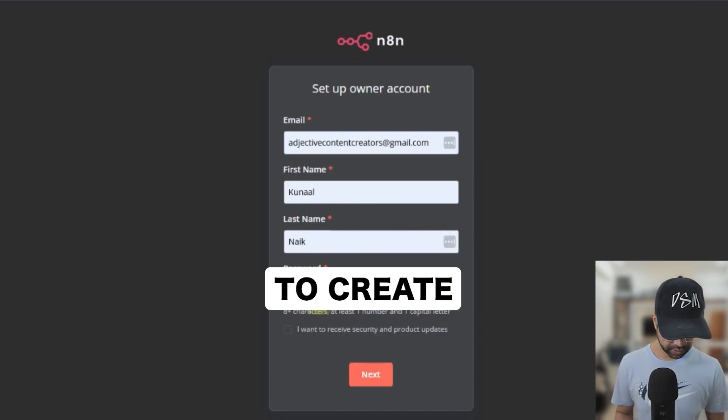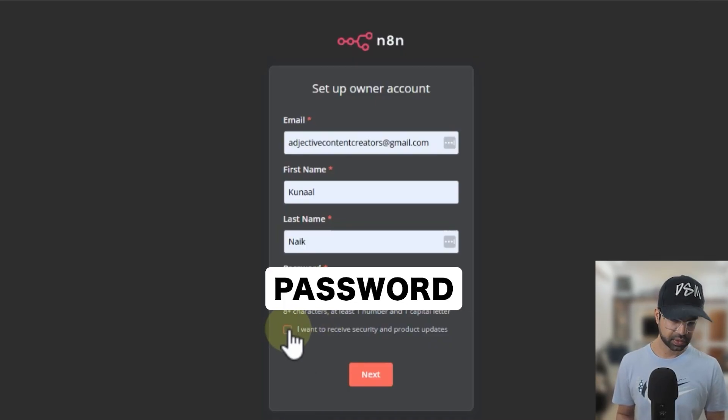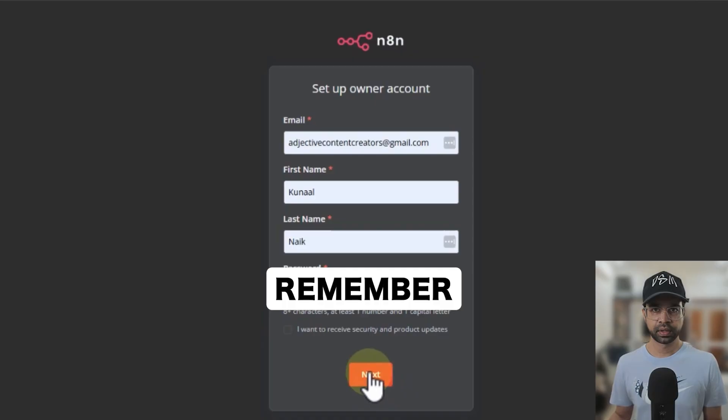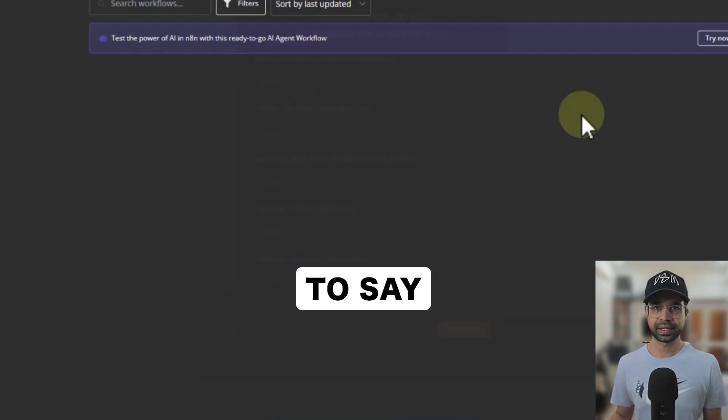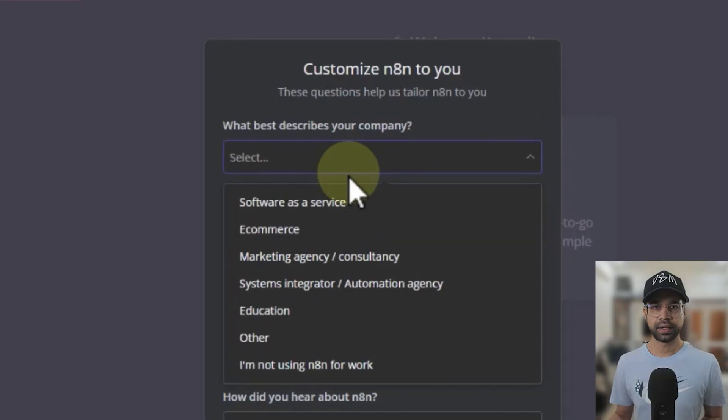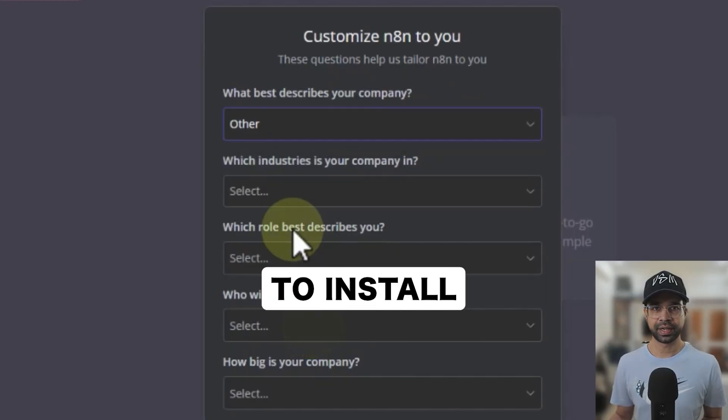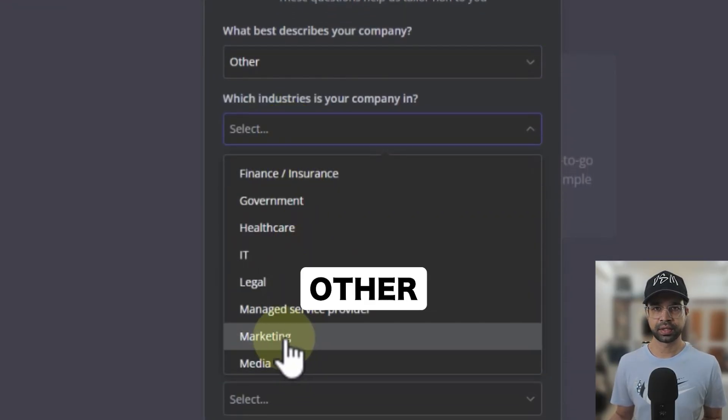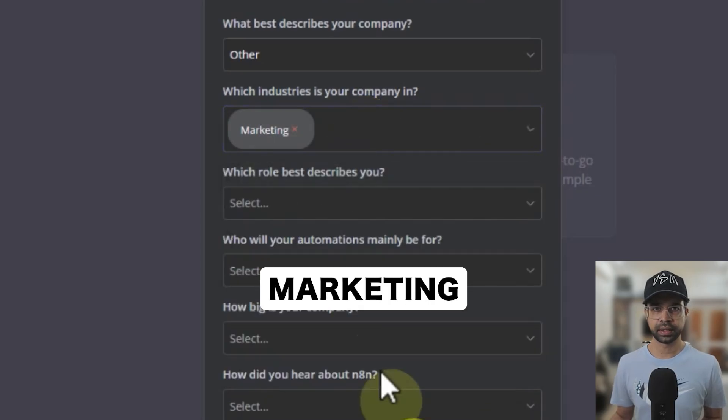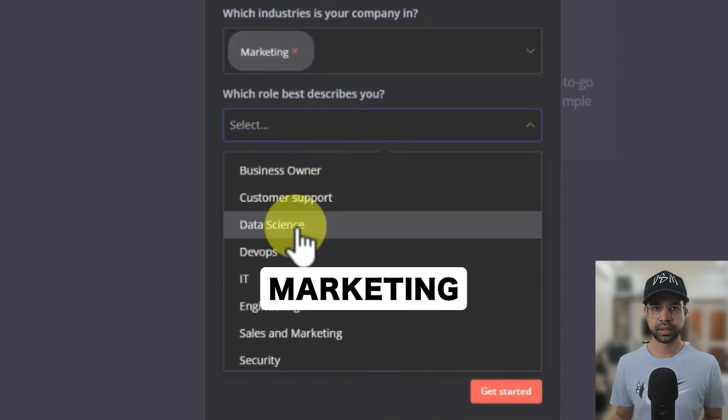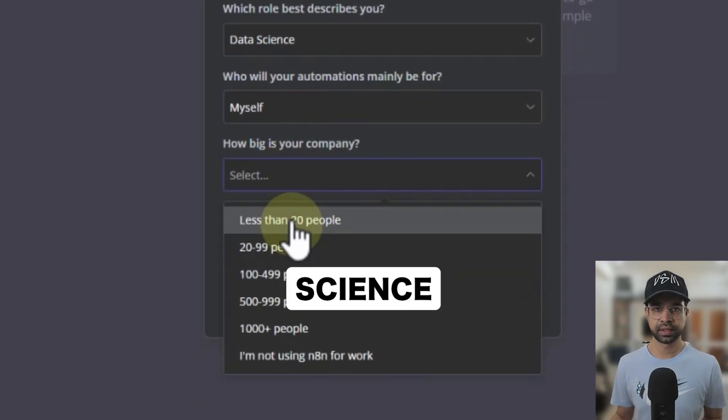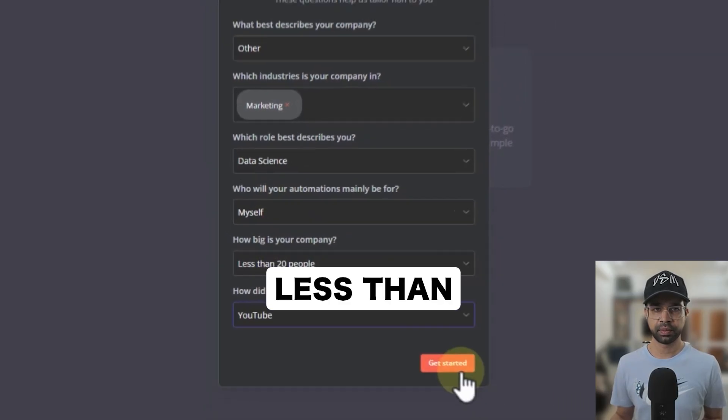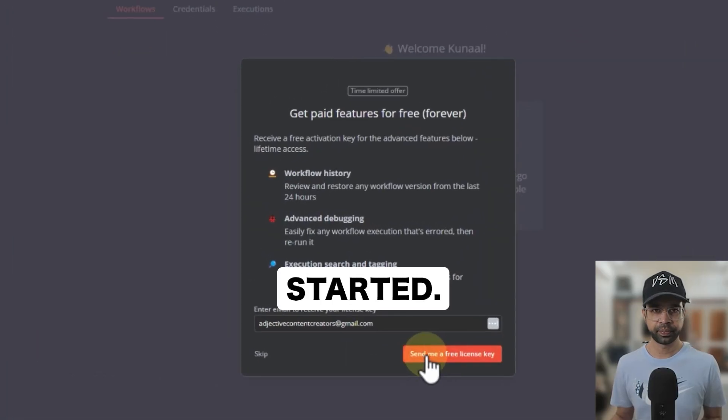Next step is to fill in your details and then activate an instance. So I'm just going to create an instance here and give some password which you can remember. And then I'm just going to say next and there we go. We are able to install this particular application. I'm just going to say other and marketing, let's say marketing. Select, let's say data science, myself, less than 20 people, YouTube, and just say get started.